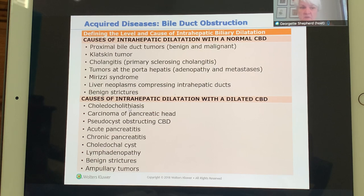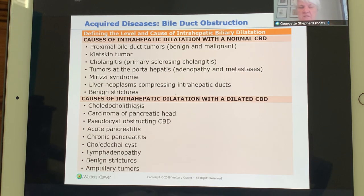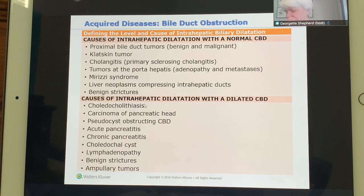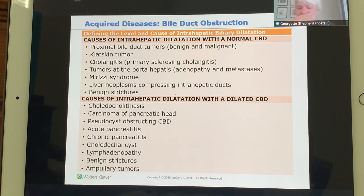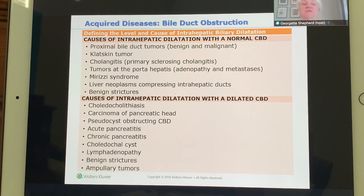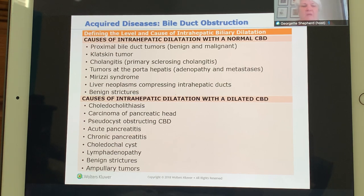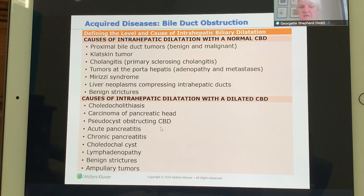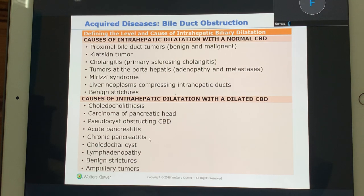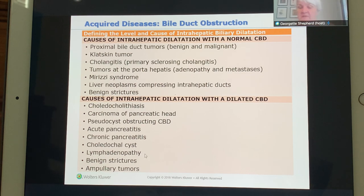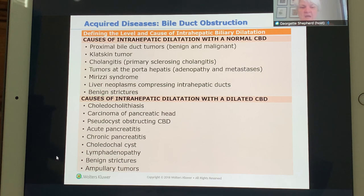Choledocal lithiasis means a stone in the duct — it can be intrahepatic or extrahepatic. Cholelithiasis is stones only in the gallbladder; choledocal lithiasis is stones in the duct. Other causes of bile duct pathology include cancer of the pancreatic head, a pseudocyst obstructing the CBD, acute or chronic pancreatitis, choledocal cysts, and lymphadenopathy pressing on the duct.